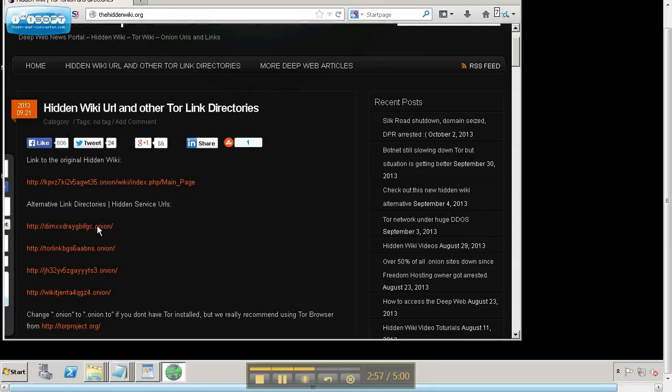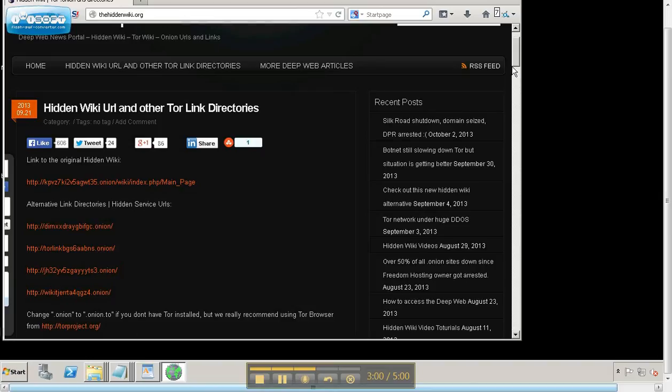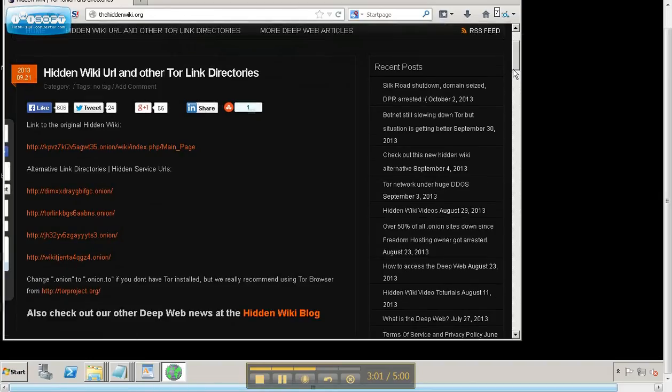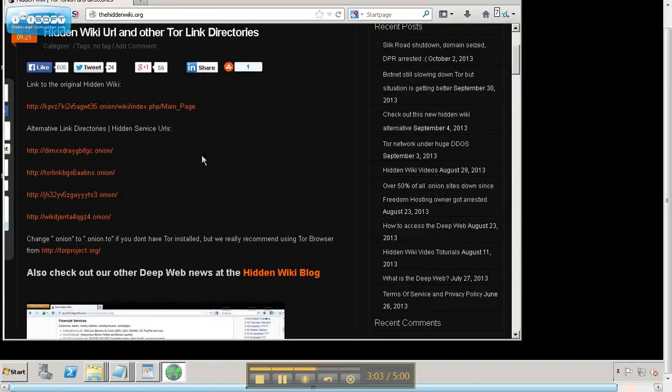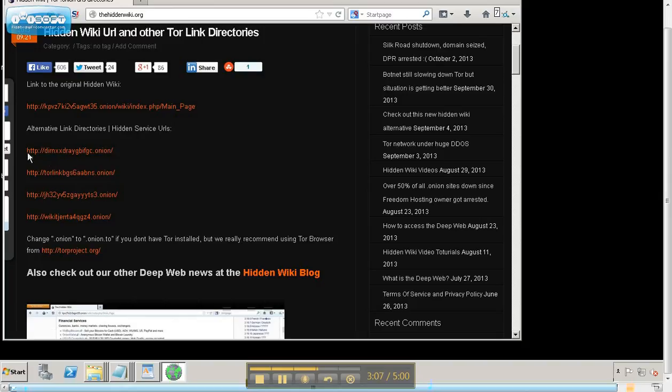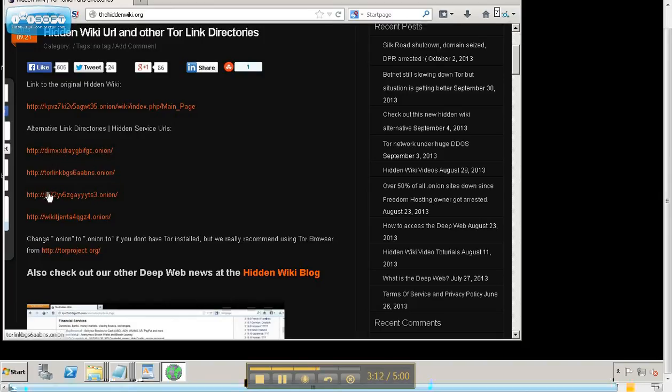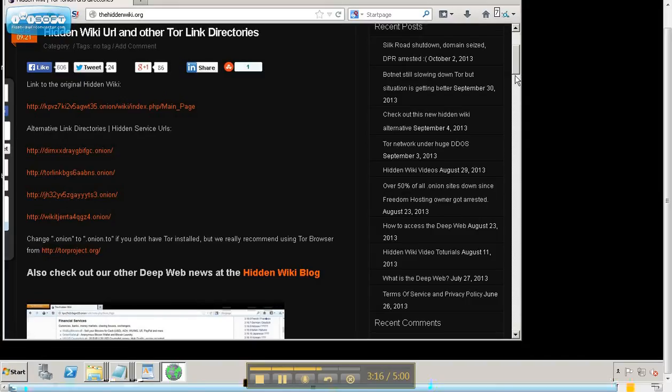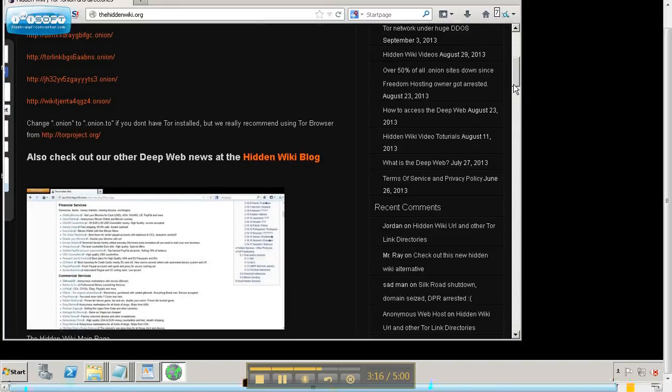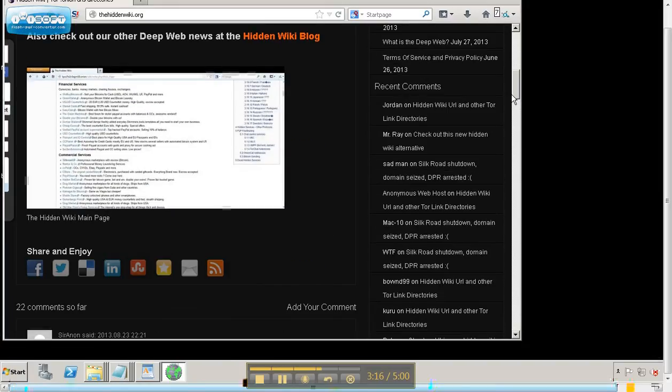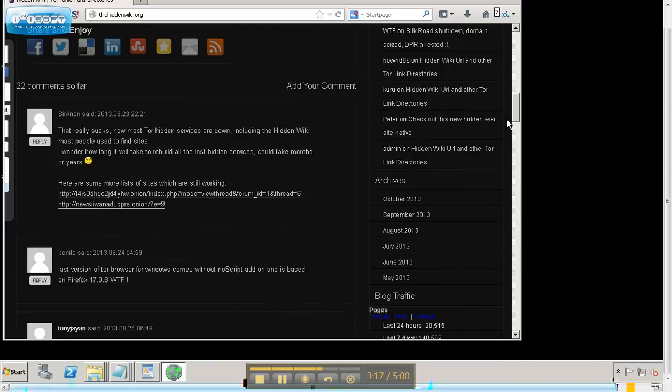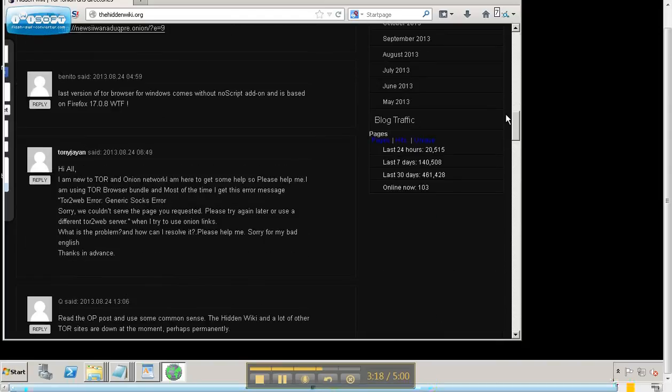As you can see here, there are all kind of links. This is a link directory. And you see what these addresses look like. This is a .onion. And see the letters here, the numbers and letters here. It's not your typical website address. And you will find all kind of directories like this.